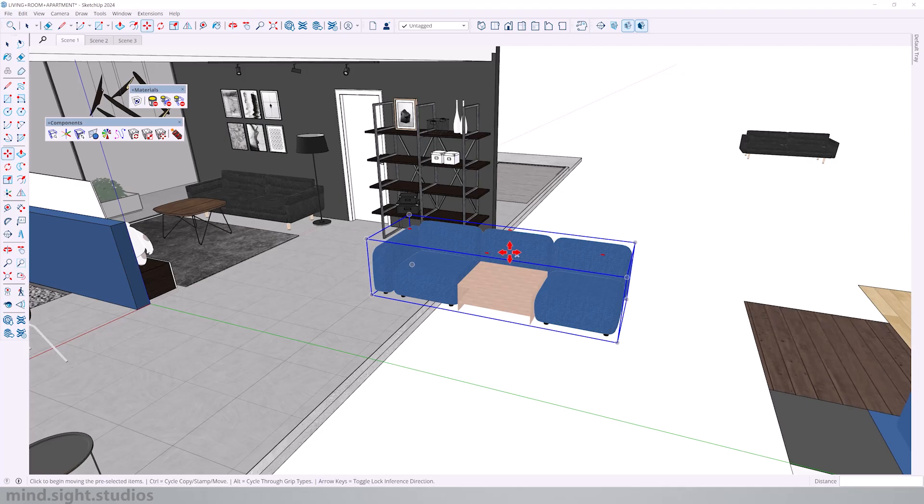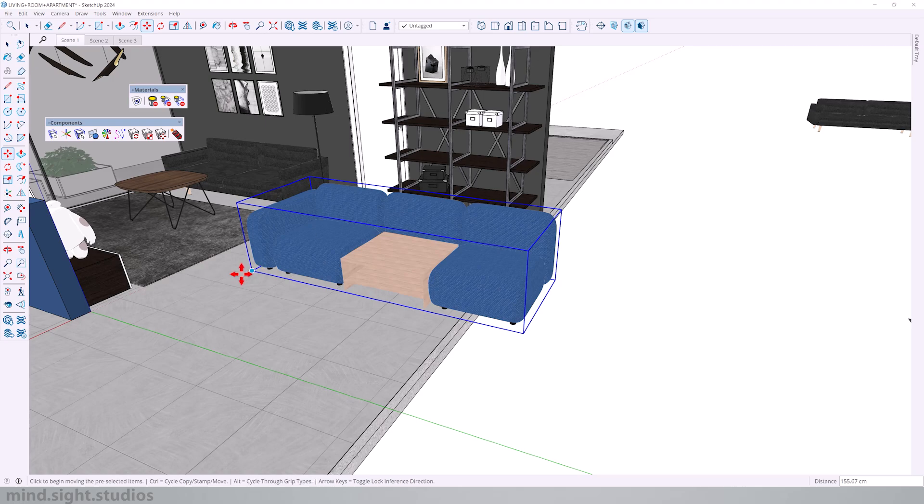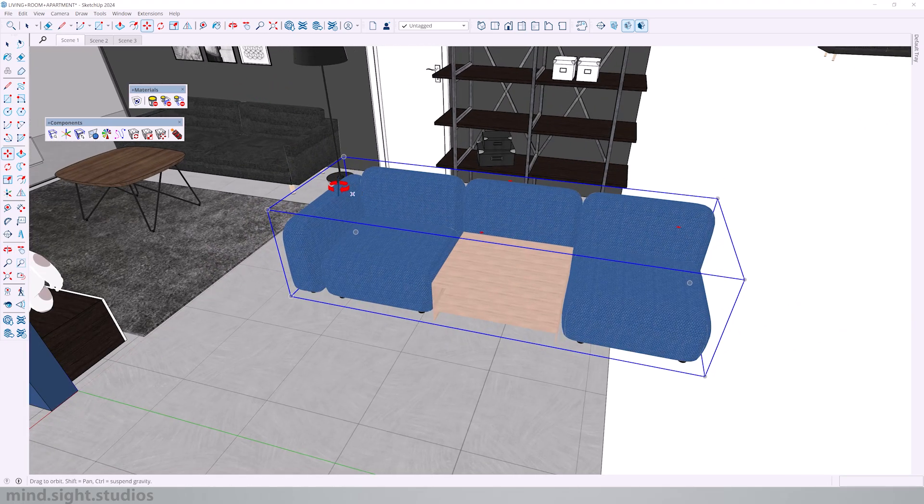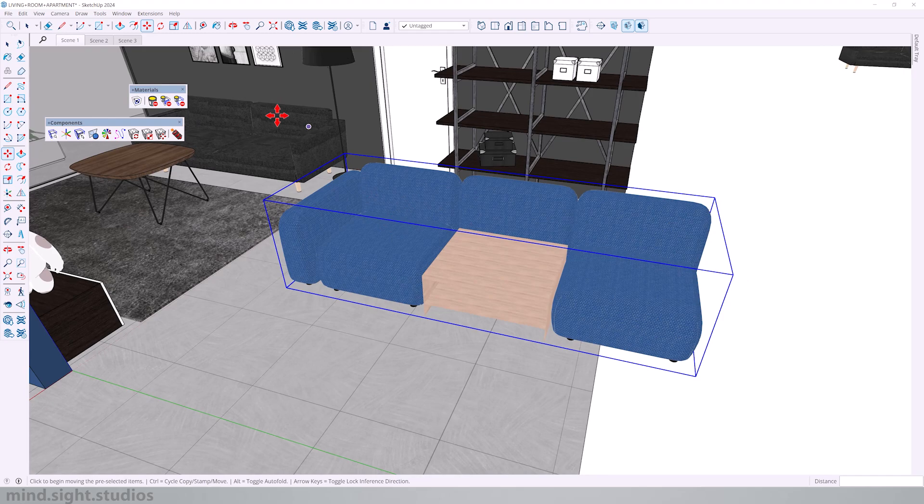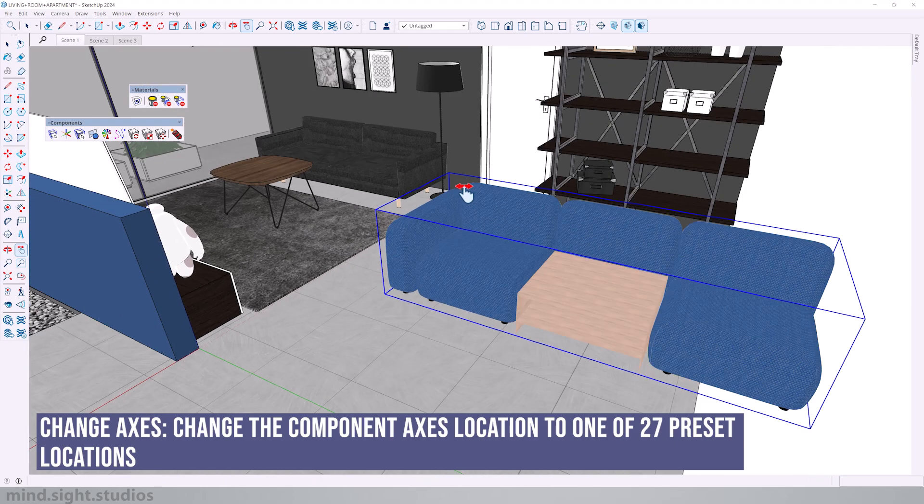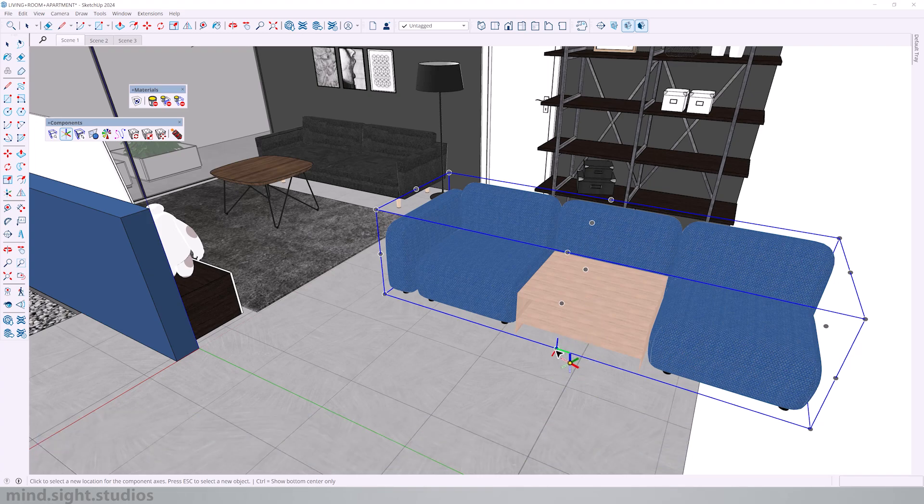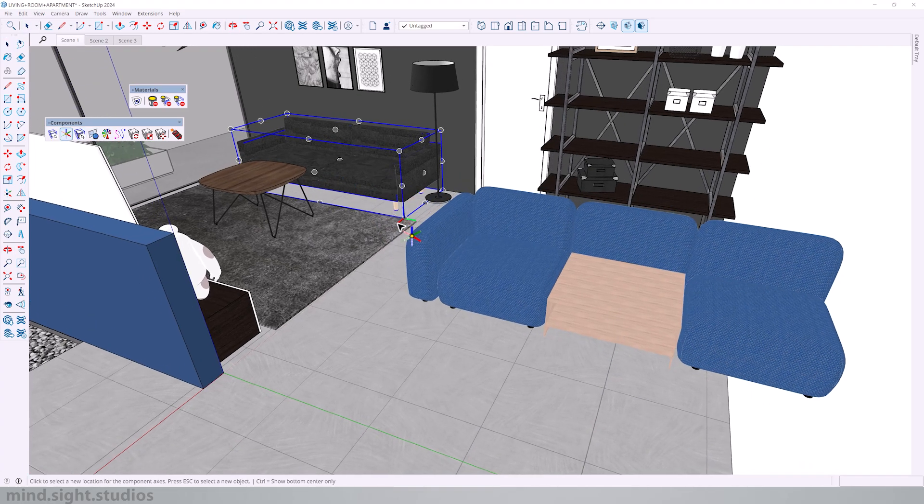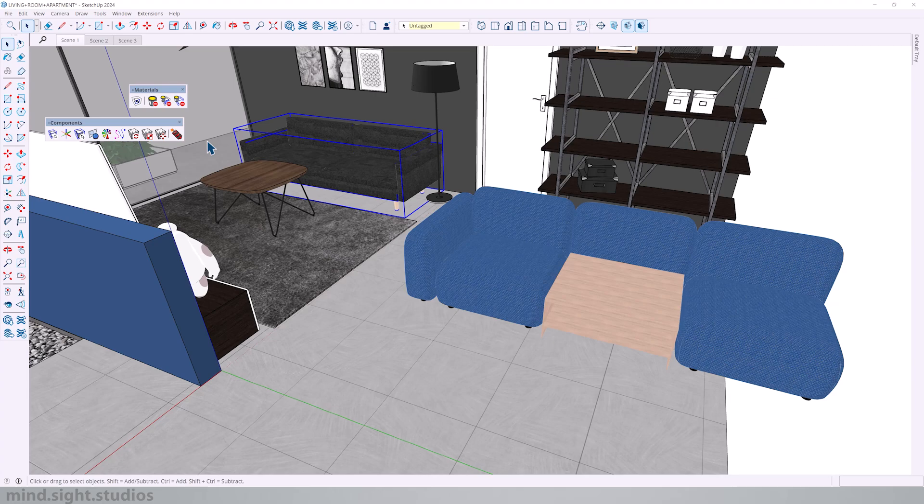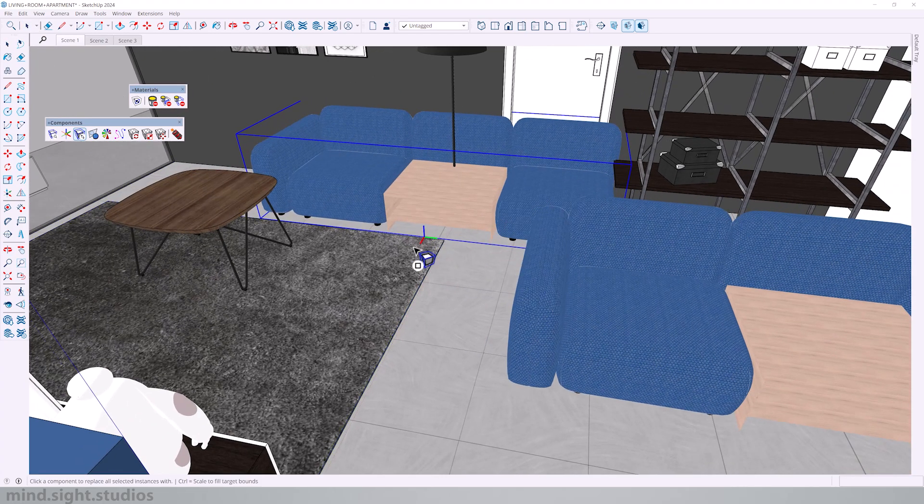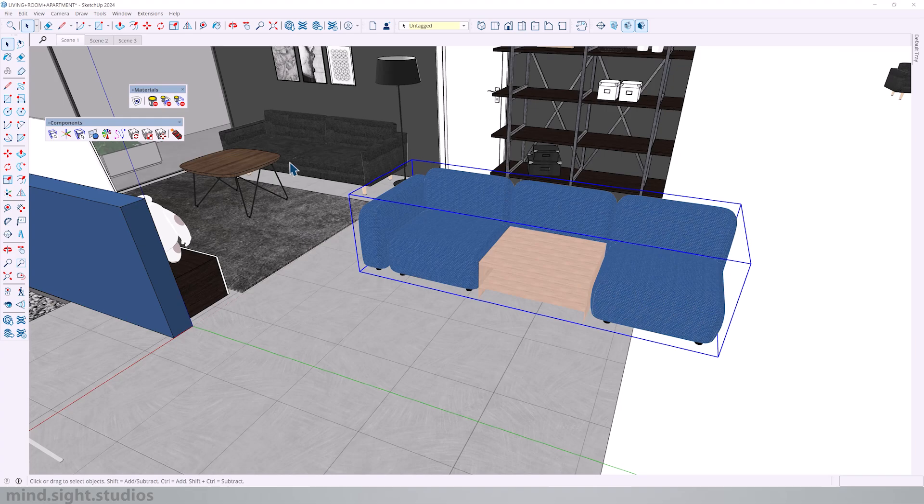The next example where Sketch Plus can be very useful is in the scenario where we want to showcase two furniture pieces. For example I have two sofas and I would like to replace this into the other. Now the first tool to make sure this is done correctly is the change axis. As you can see the location of the axis is in different locations for both components. So if I was to swap this chances are it wouldn't be correct.